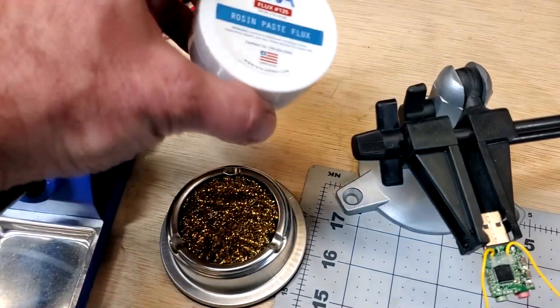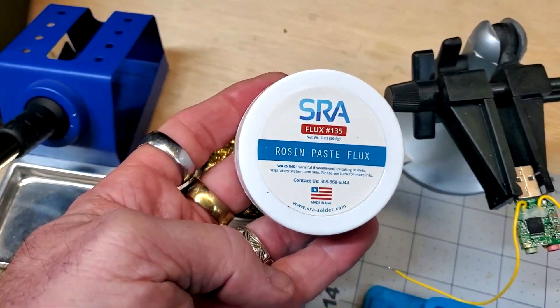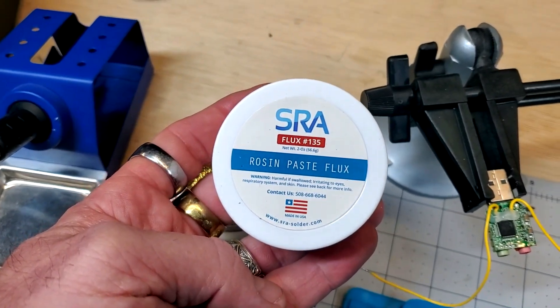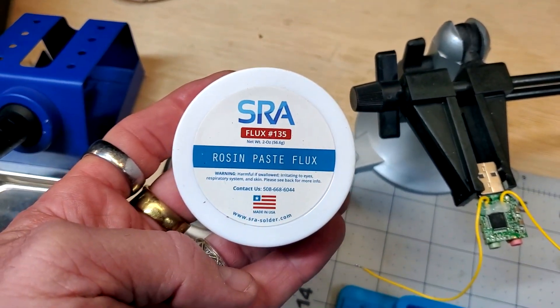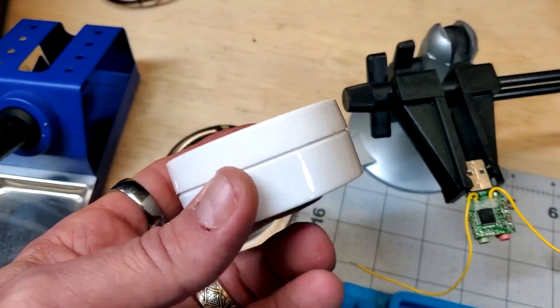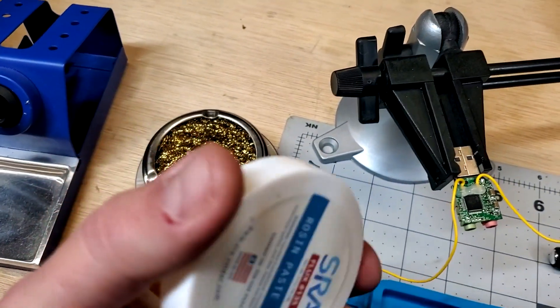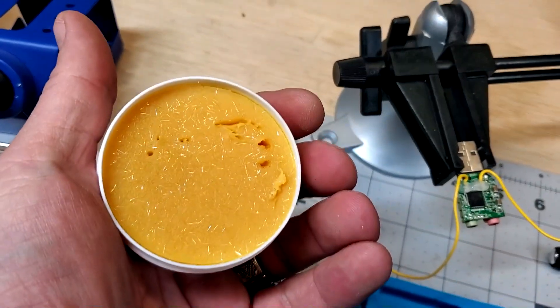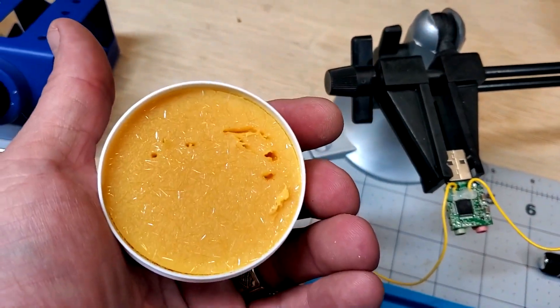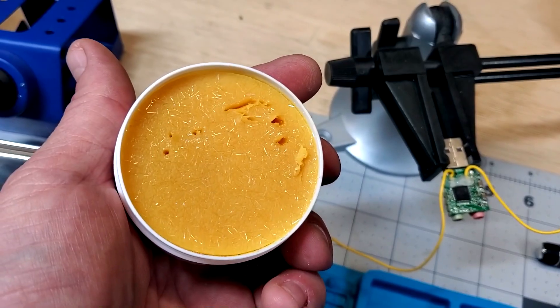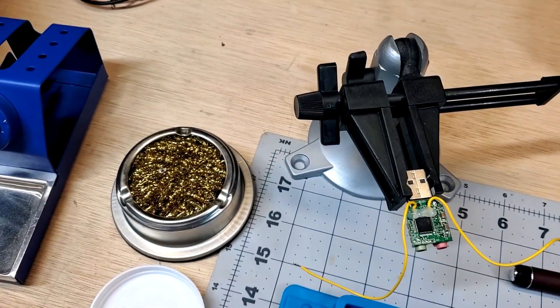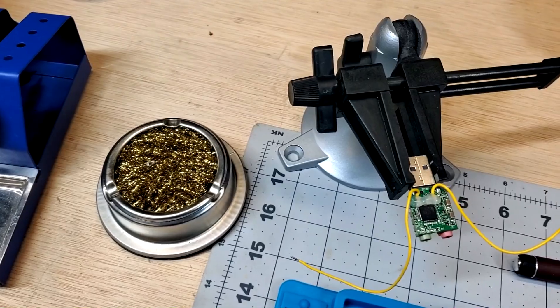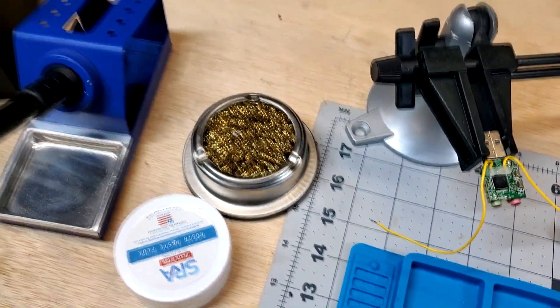Next thing is going to be soldering flux. I picked this up at a local electronics store here in town. Having some rosin paste flux is really good to have. And you can just put a little bit of this on one of your components you're getting ready to use. You put this on your wires or something, it helps the solder to connect to it or stick to it a little bit better. So that's a good option to have.